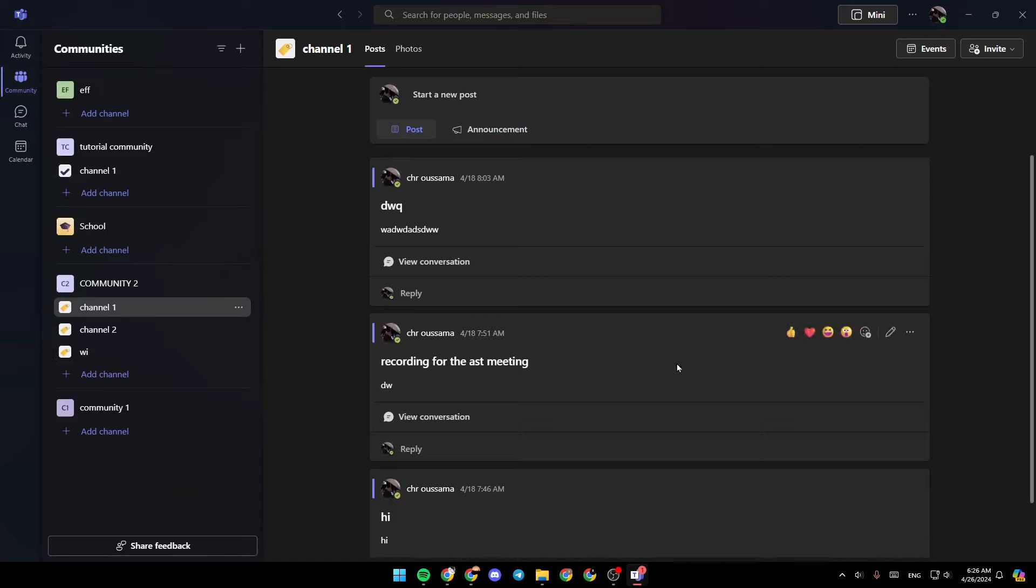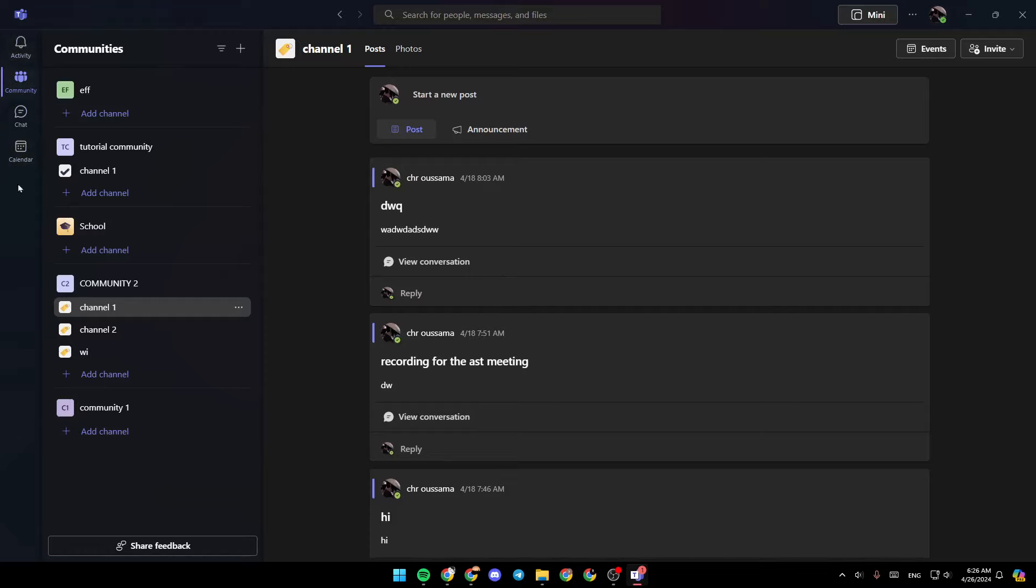As you can see, I'm right now in Microsoft Teams, and this is how the homepage looks like. Right here in the left side of your screen, you're going to find all of the sections.